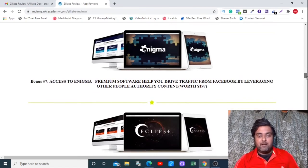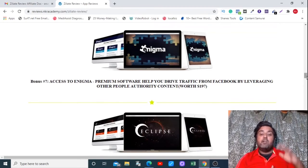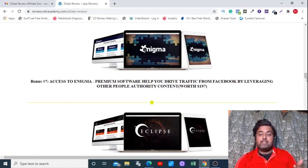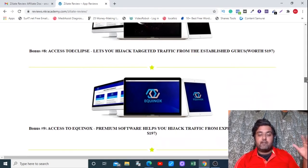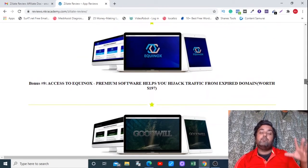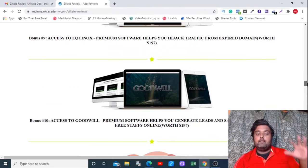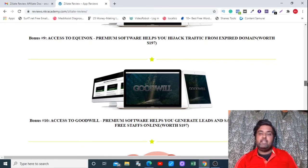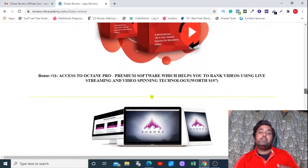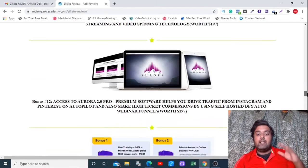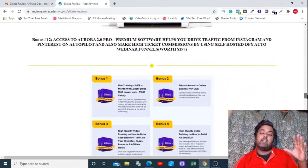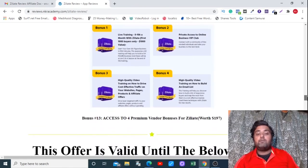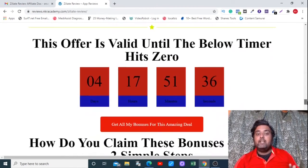Then there is Enigma, which is a premium software that can help you to generate traffic from Facebook by leveraging other people's authority. Then there is Eclipse that can help you to hijack targeted traffic from established gurus. Then there is Equinox that helps you to target expired domains having broken links. Then there is Goodwill, that is premium software that can help you to generate leads and sales by giving away free stuffs online. Then there is Octen that helps you to rank your videos on YouTube and get free targeted traffic from there. And then there is Aurora 2.0 Pro that can help you to get target traffic from Instagram and Pinterest on autopilot mode. Now apart from all these, you are going to get all the vendor bonuses with this product as well.